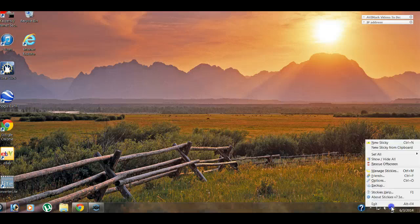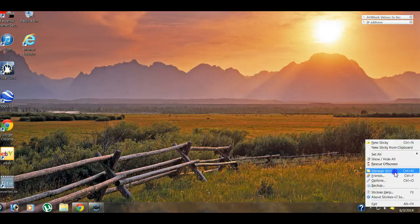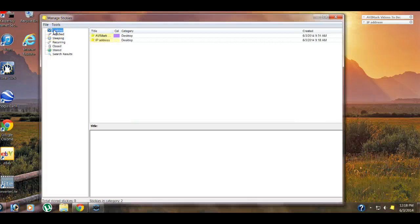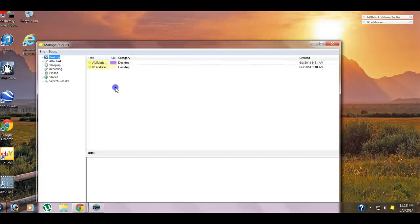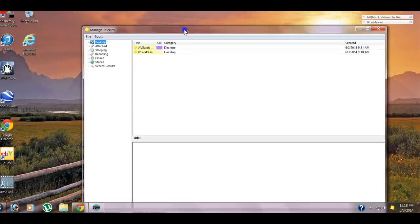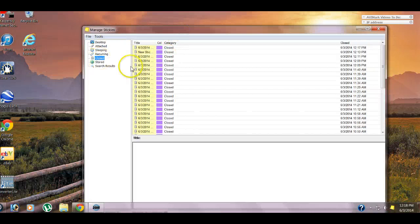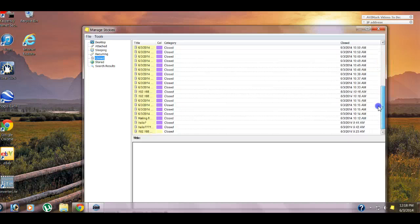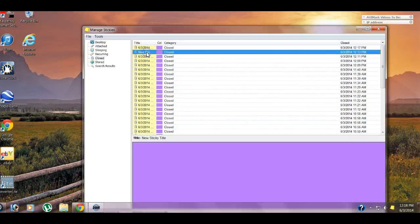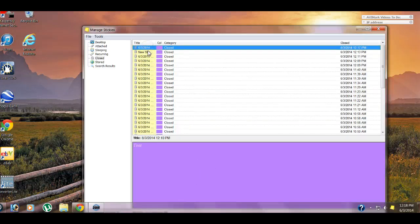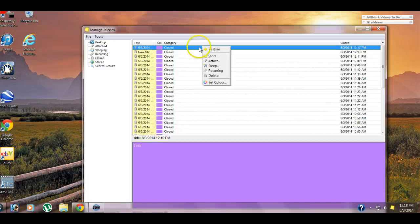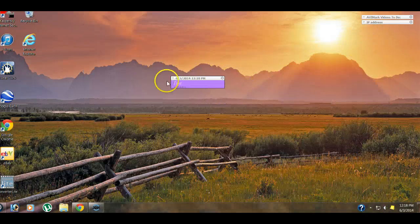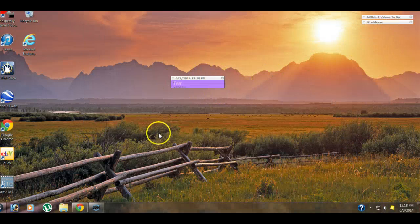So we're going to right click on here. We're going to go to manage stickies. Now this desktop one is going to show you what ones are still currently on your desktop. Down here under closed, it should keep the list of them in chronological order. And then you just have to go through and pick. So we closed one here too long ago. There's our test one that we closed. We could definitely restore that. So we're going to right click on it and hit restore. It's going to put it back on my desktop for me. So that's the nice thing about stickies.